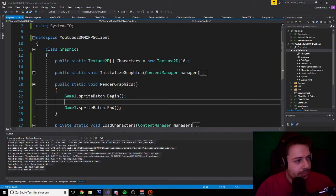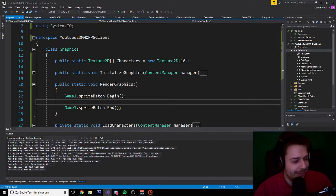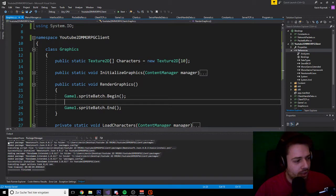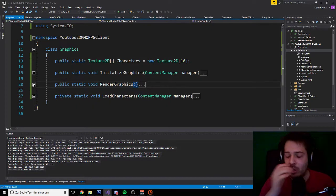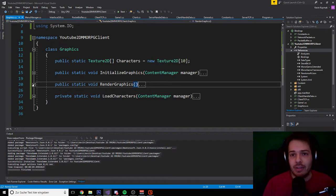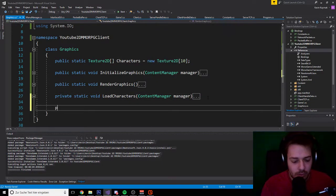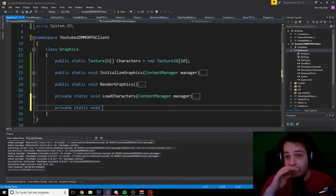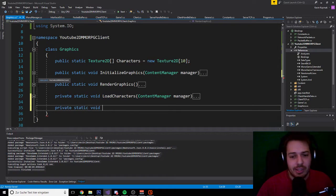As next, we want to draw our player. We create a private static void 'DrawPlayer'. We keep using static because you can only call static methods within a static method. A static method basically remains forever — there is just one instance and you don't have to create a new instance of a class. In some cases that is bad, but in this case it is the best way.